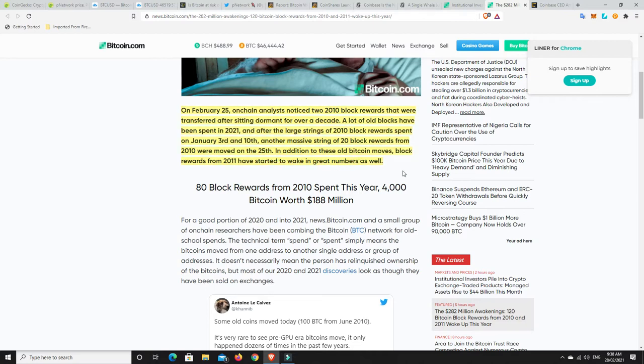And after the large strings of 2010 block rewards were spent on January 3rd and 10th, another massive string of 20 block rewards from 2010 were moved on the 25th. In addition to these old Bitcoin moves, block rewards from 2011 have started to wake in great numbers as well. Now this will probably scare a lot of people, and they'll be thinking, oh this means a big massive dump is coming. Possible, absolutely possible.